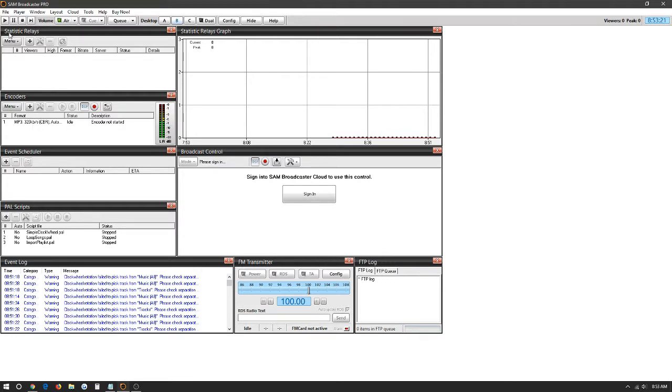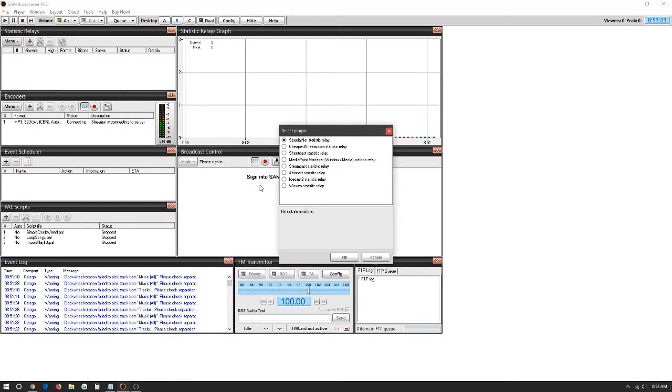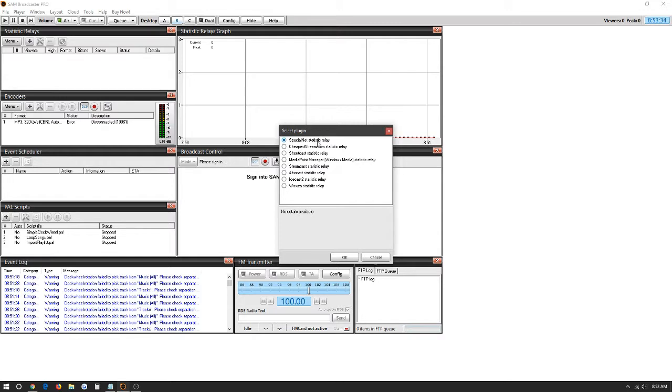Here in statistic relays is the statistics of your radio station, how many people are listening to it live. We have Icecast 2, Streamcast, Media Point Manager, Shoutcast, CheapestStream.com, SpatialNet, and Wowza. For now we're just going to use Icecast.